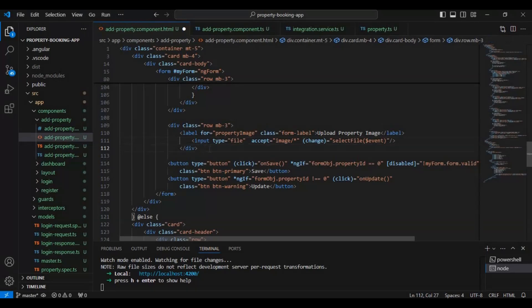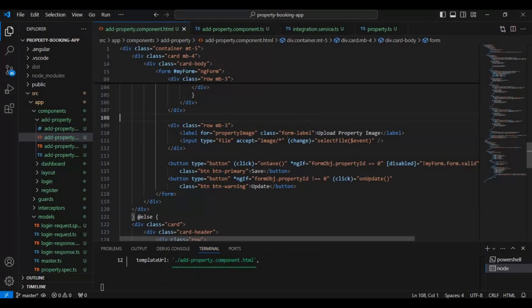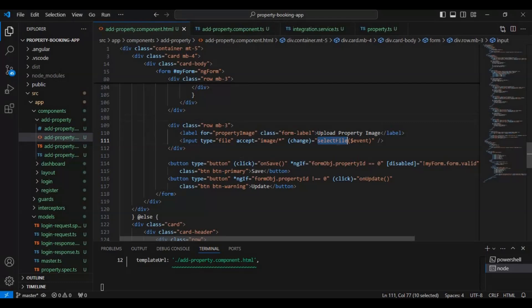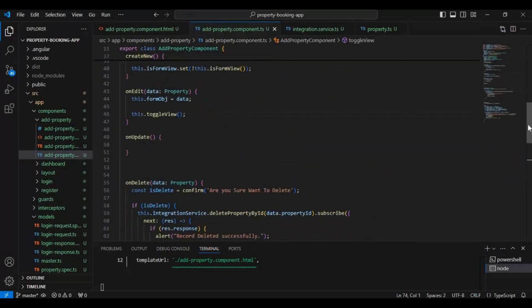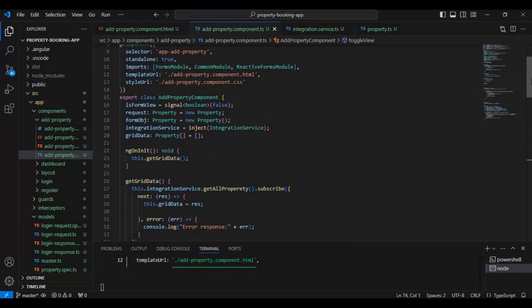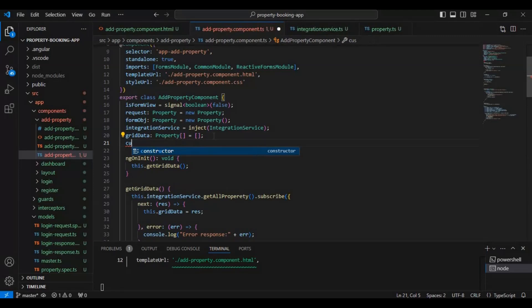Using this we can basically get the image file — whatever we are going to import. This new field will be of form type file, and using this we can import things. Currently we are getting an error because selectFile needs to be defined in the TypeScript file. So we need to create one data type here: currentFile equals to File.